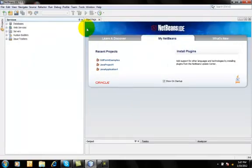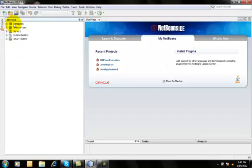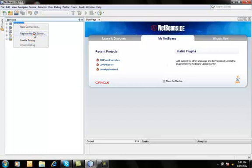At the left hand side, there is database, web services, servers and all that. First of all, you have to make sure whether your MySQL server is registered with services or not.